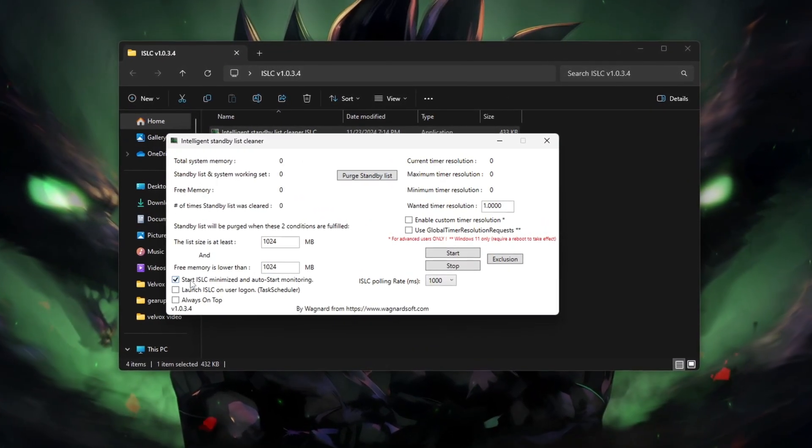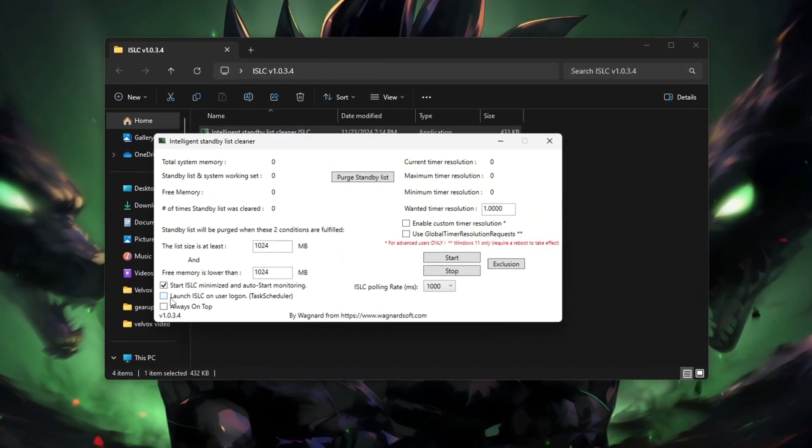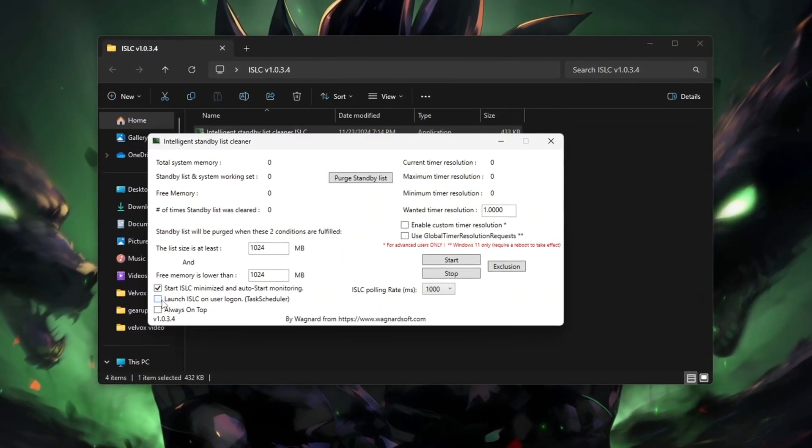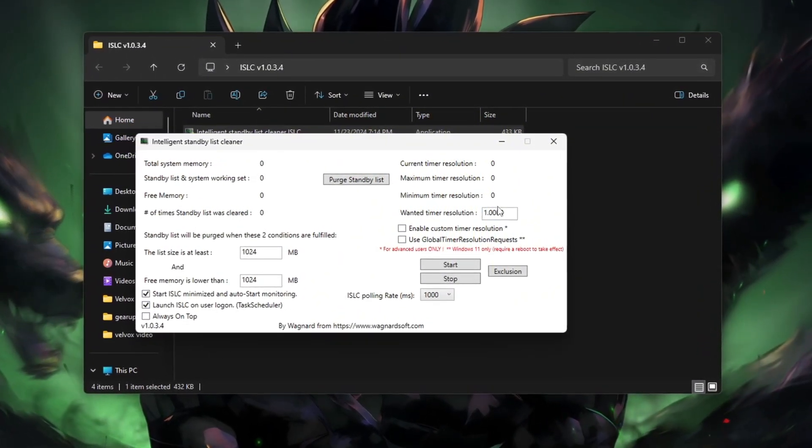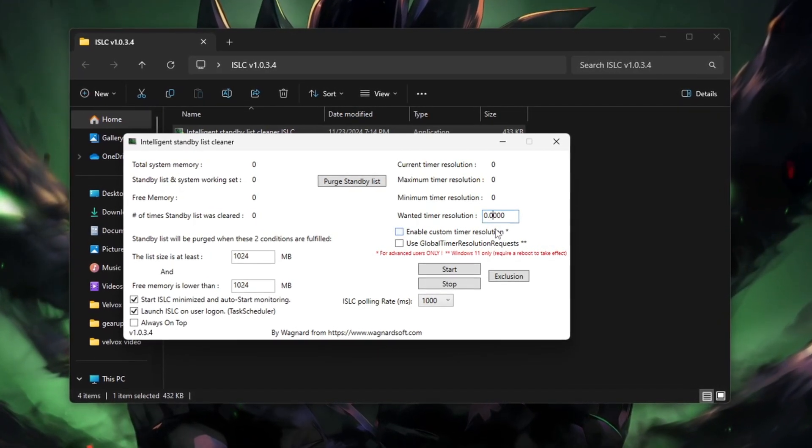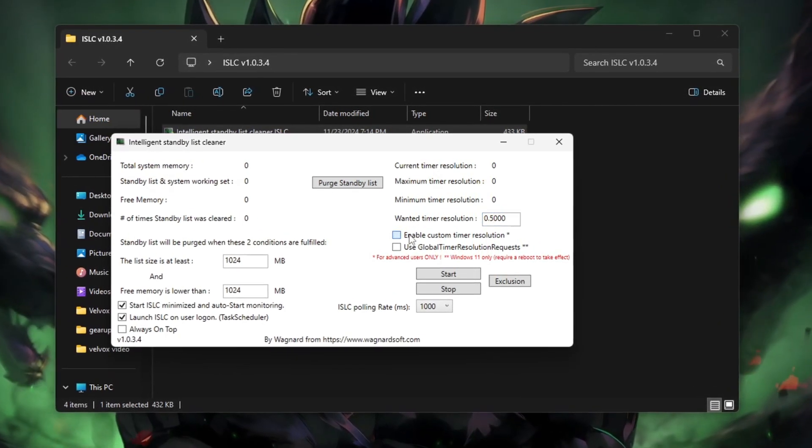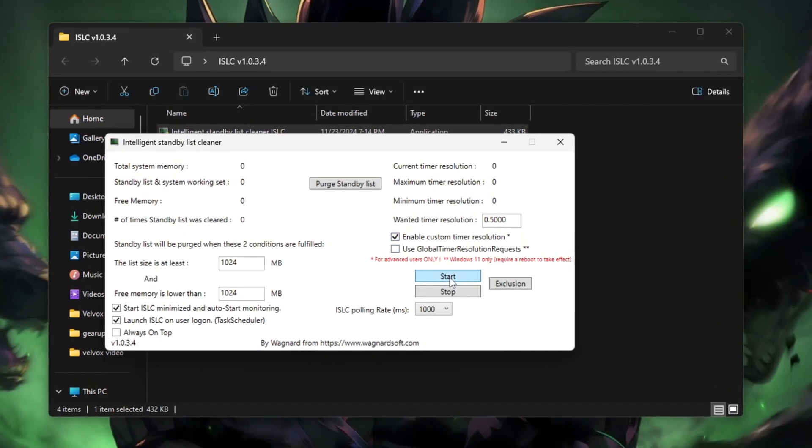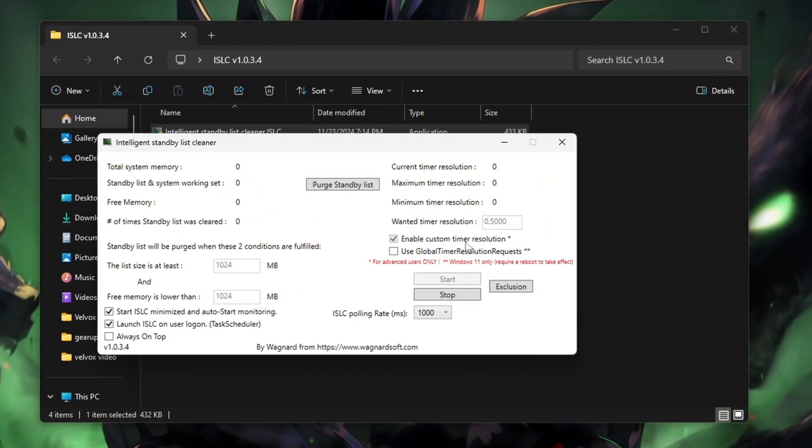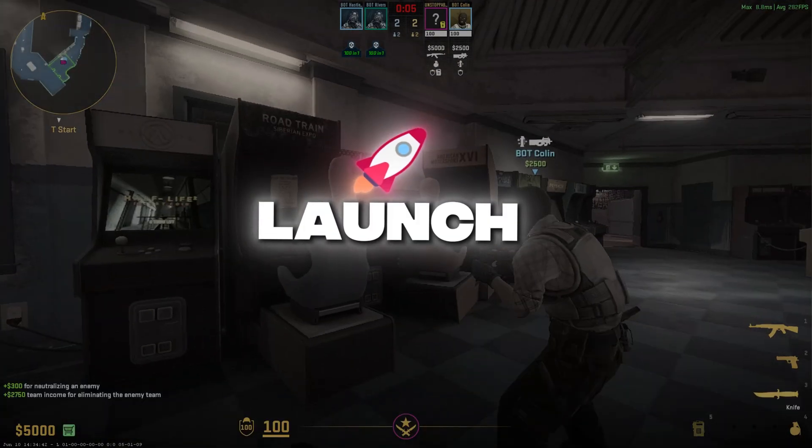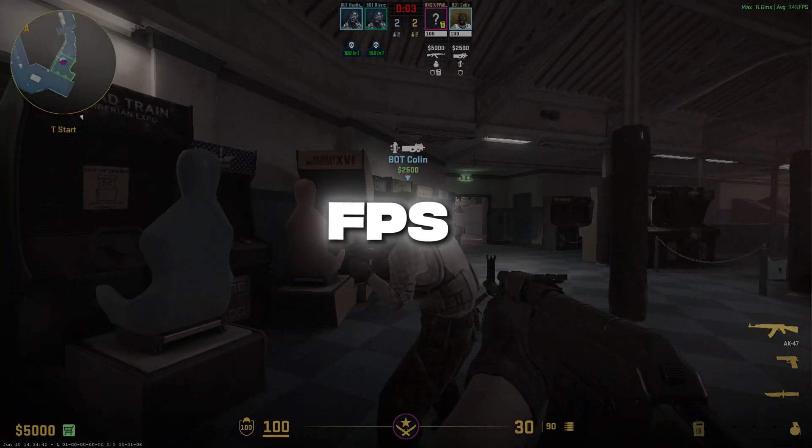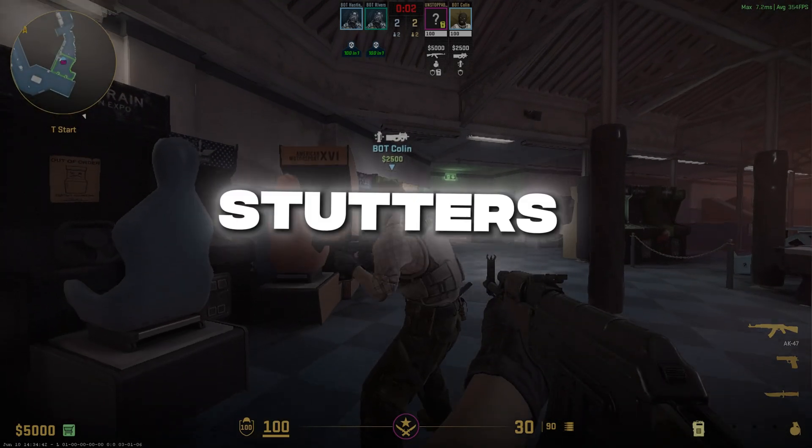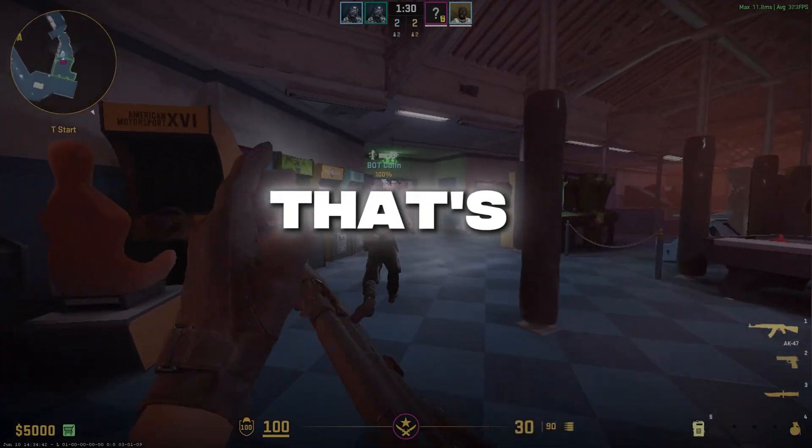Start ISLC minimized and auto-start monitoring, launch ISLC on user logon. Then set wanted timer resolution to 0.50 ms and click Enable Custom Timer Resolution. Now click Start. This will clean RAM standby memory every few seconds in the background. Finally, launch CS2 and enjoy smoother FPS, reduced stutters, and lower input lag.